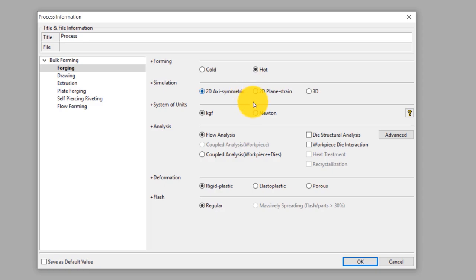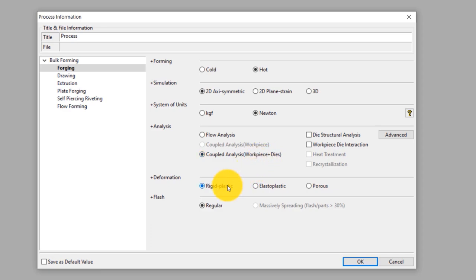We select Newton as the unit of force, so the unit of stress will be megapascal. This will be a coupled analysis for both workpiece and dies, meaning the mechanical and thermal effects of deformation of the workpiece and the dies will be considered in the simulation. Select rigid plastic deformation type — this means the elastic component of deformation is neglected as it is insignificant. Since this process does not have any flash, select regular type under flash. Click OK.